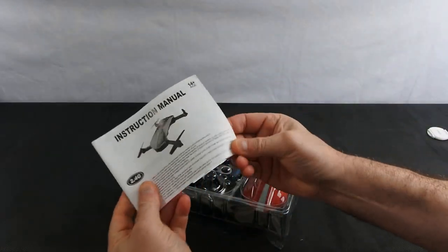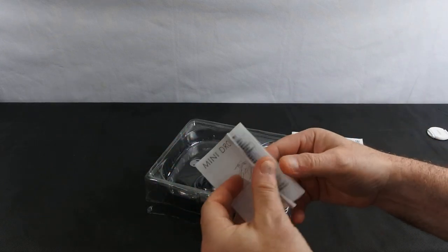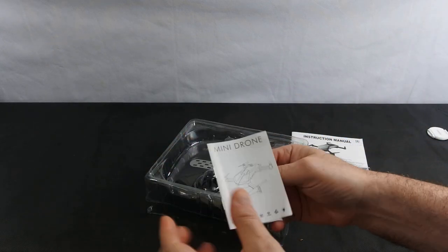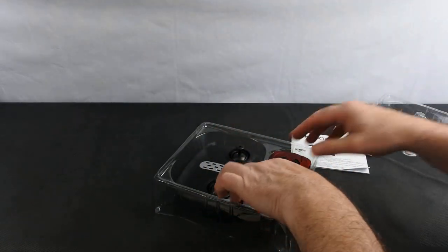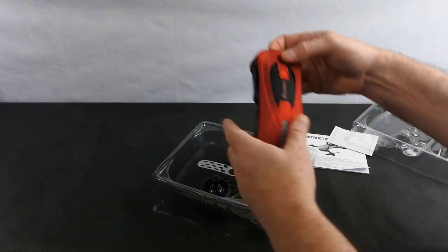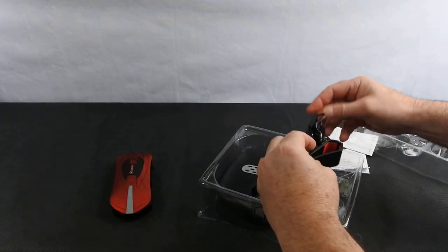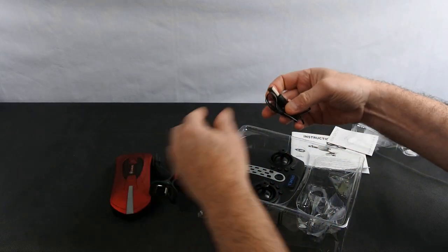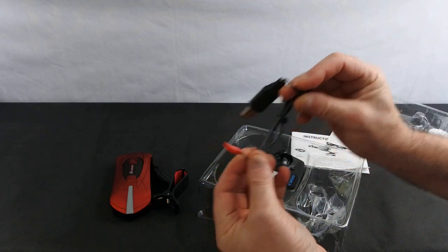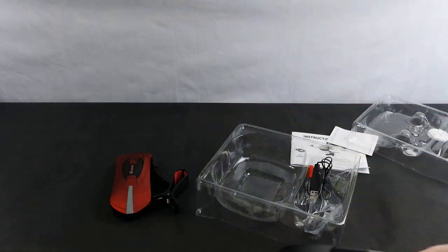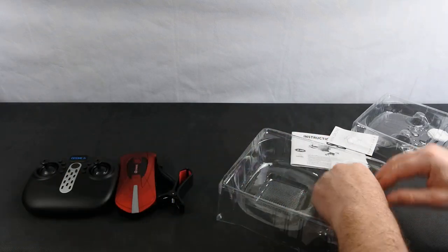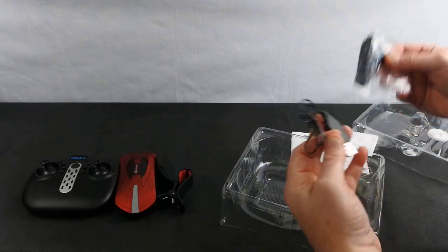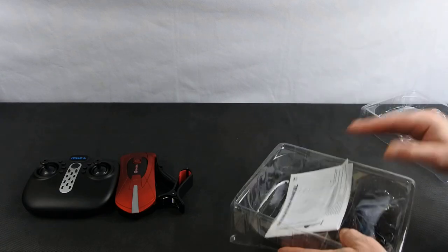You get the instruction manual, a quick start guide for the app which is quite nice actually. The drone itself, a clip for your phone, USB charger, controller, and a set of spare props. So your typical package.